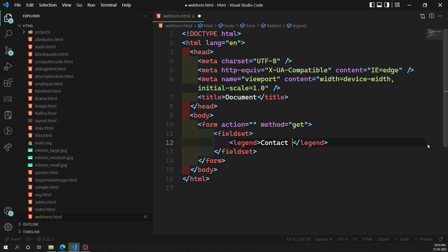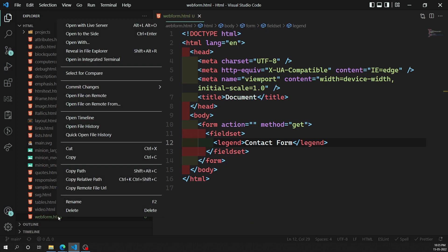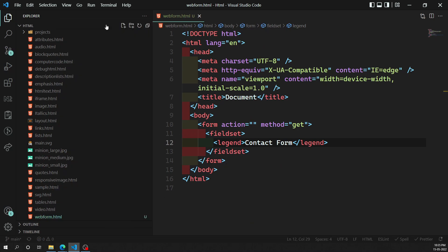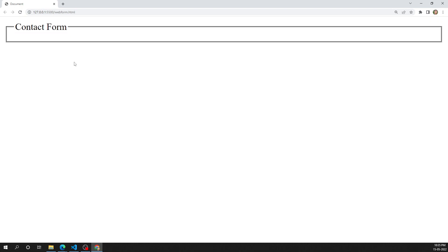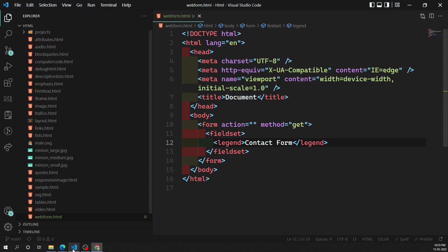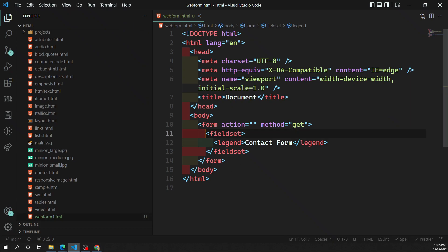Let's say we are defining a contact form, so we mention that in the legend. If you open this in the live server, you will see a box has been created because of the fieldset, and the legend shows the title of the form. This gives the correct semantic meaning of what this form is.